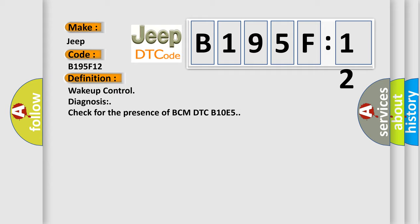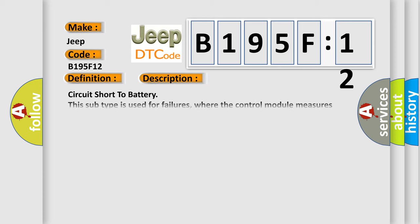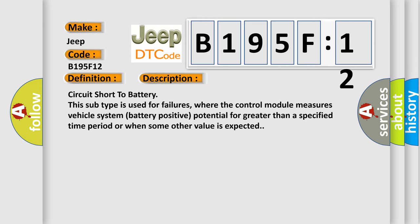And now this is a short description of this DTC code. Circuit short to battery. This subtype is used for failures where the control module measures vehicle system battery positive potential for greater than a specified time period or when some other value is expected.